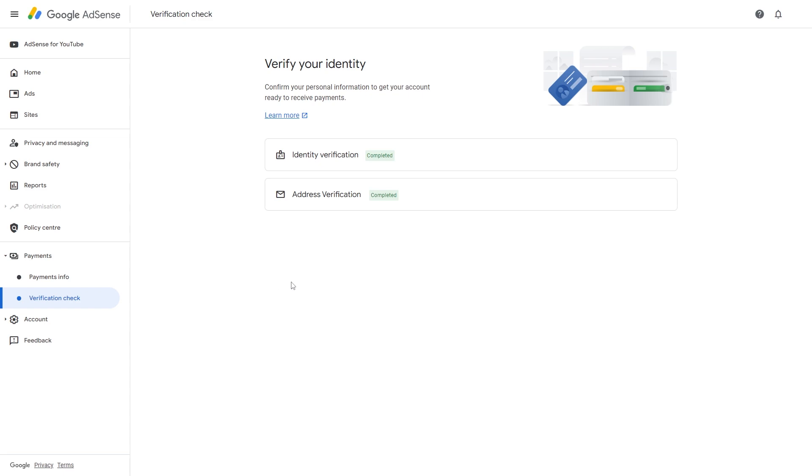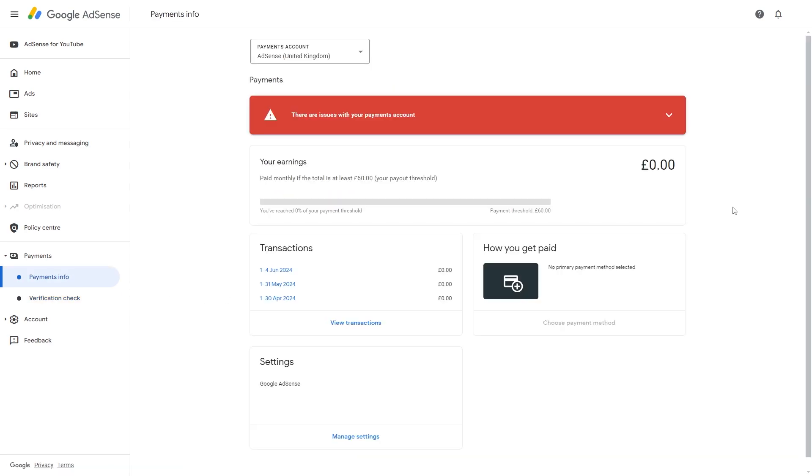So once you've completed both of these tasks, we can go to the left hand side again, but this time we're going to click payments info. Now this is showing me my payments account for my AdSense, however this is the normal AdSense and not AdSense YouTube.